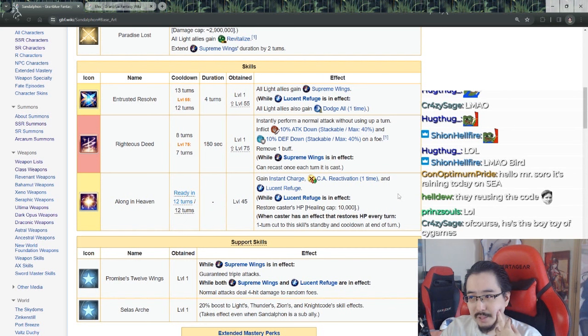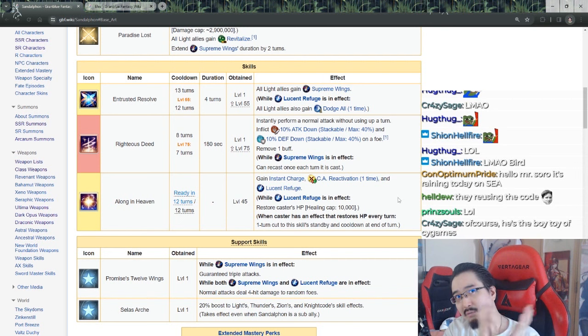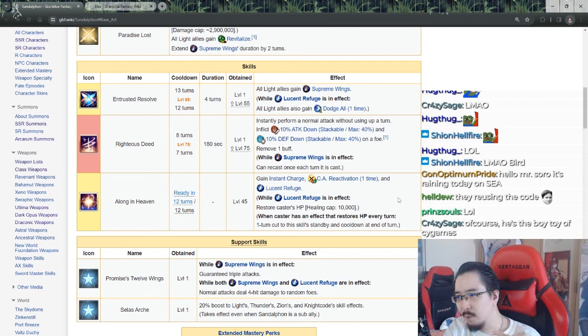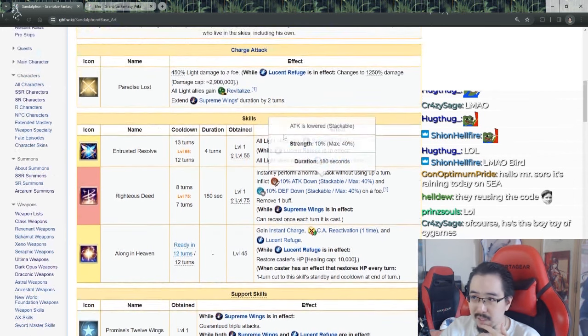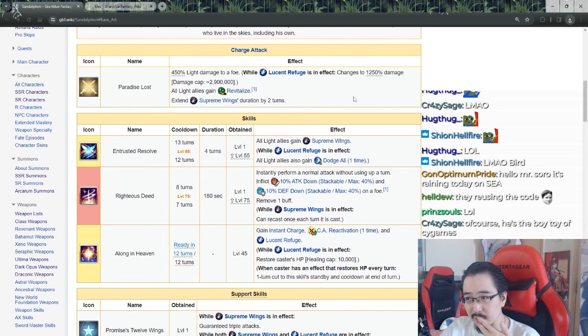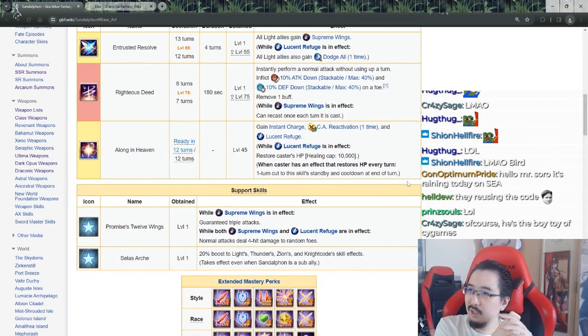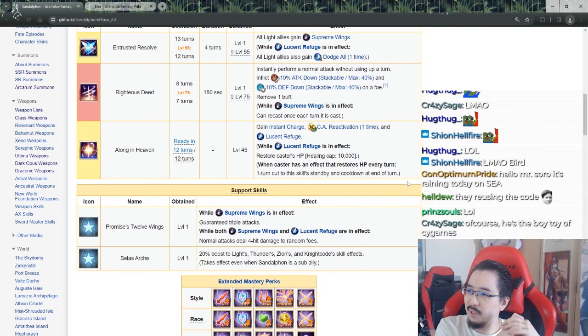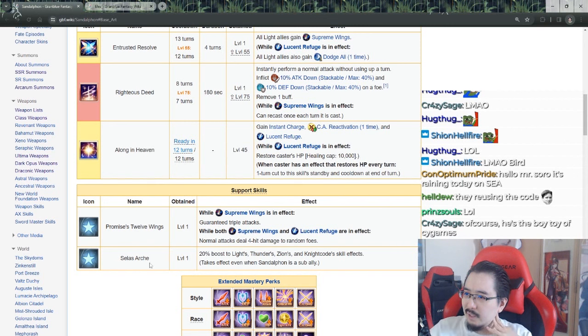While Lucerne Refuge is in effect, restore caster's HP by 10,000 when caster has an effect that restores HP every turn, so it's like refresh, whatever, revitalize right. One turn cut to this skill's cooldown at the end of turn, so basically he does get it on his own as well on ogi. Promises 12 Wings - while supreme wings is in effect, guaranteed triple attacks. While both supreme wings and Lucerne Refuge is in effect, normal attacks deal four hit damage to random foes, so it's kind of like flurry in a way.